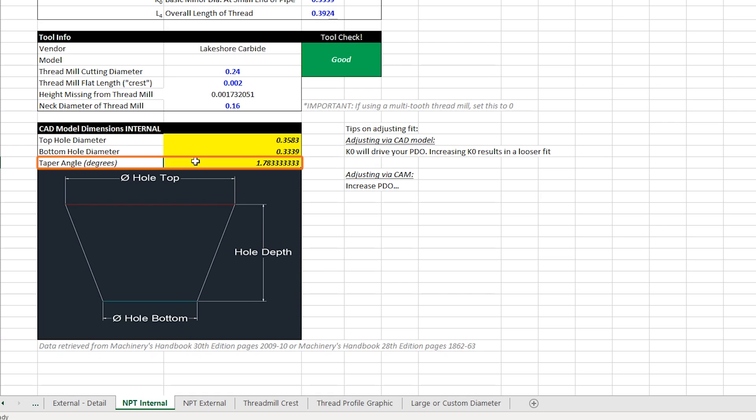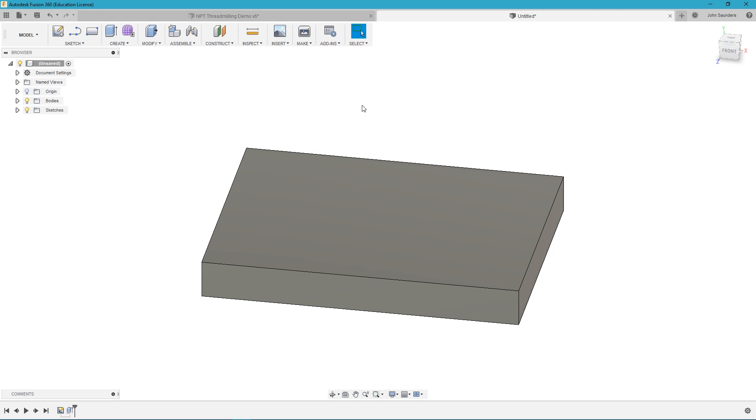The one other change we made is you can see this spot here where the hole depth used to be is now a taper angle. This is important because it makes modeling the holes so much easier and also allows us to adjust for which type of fitting we're using.